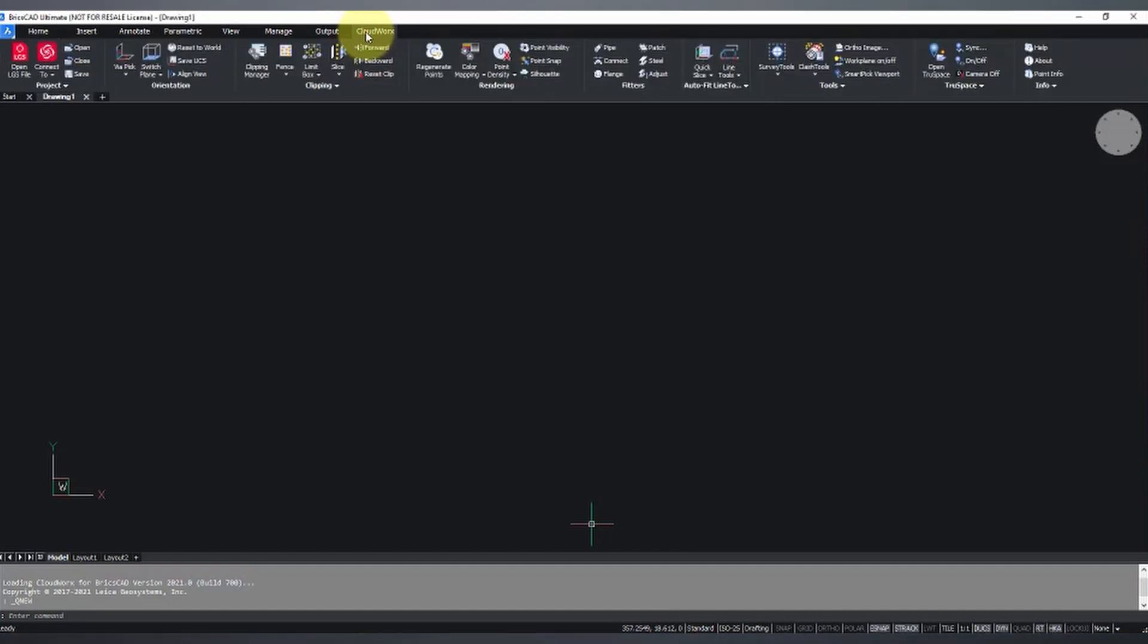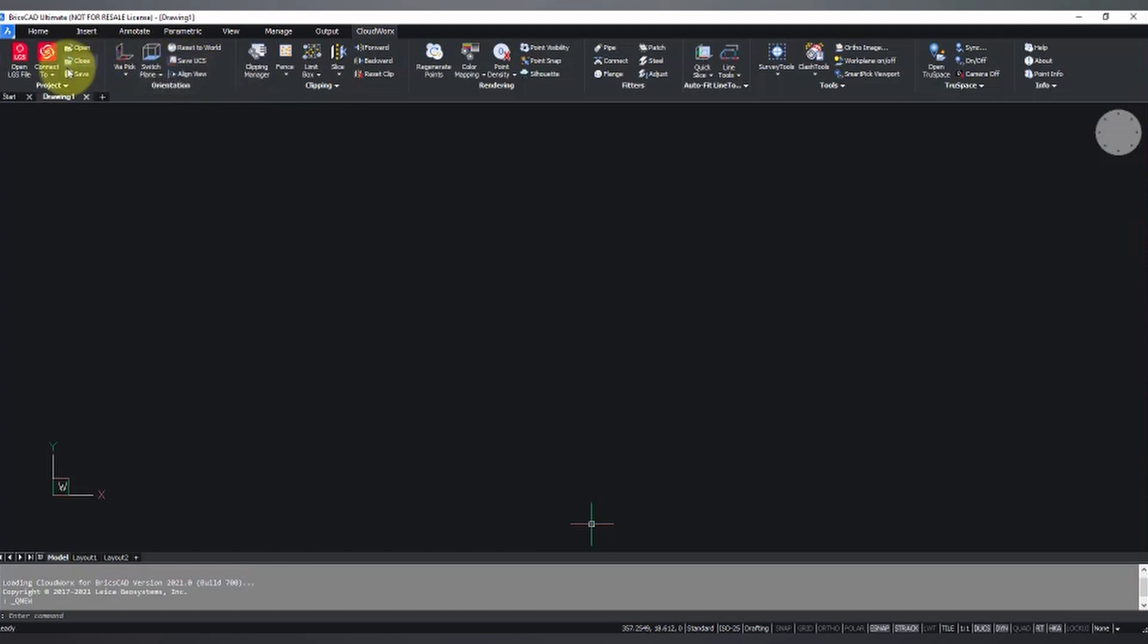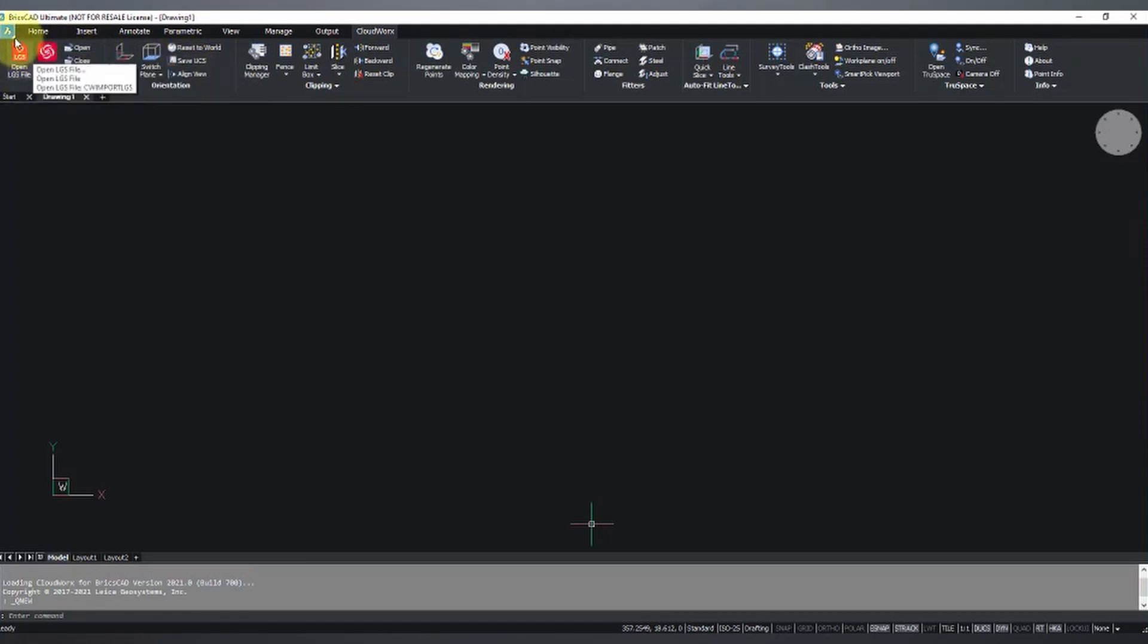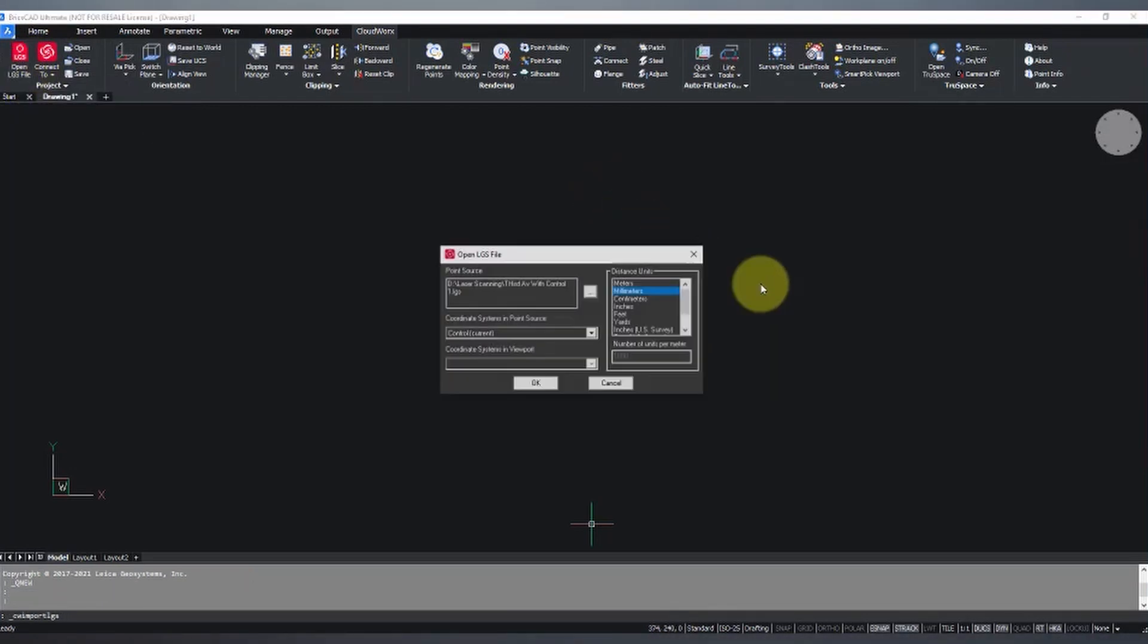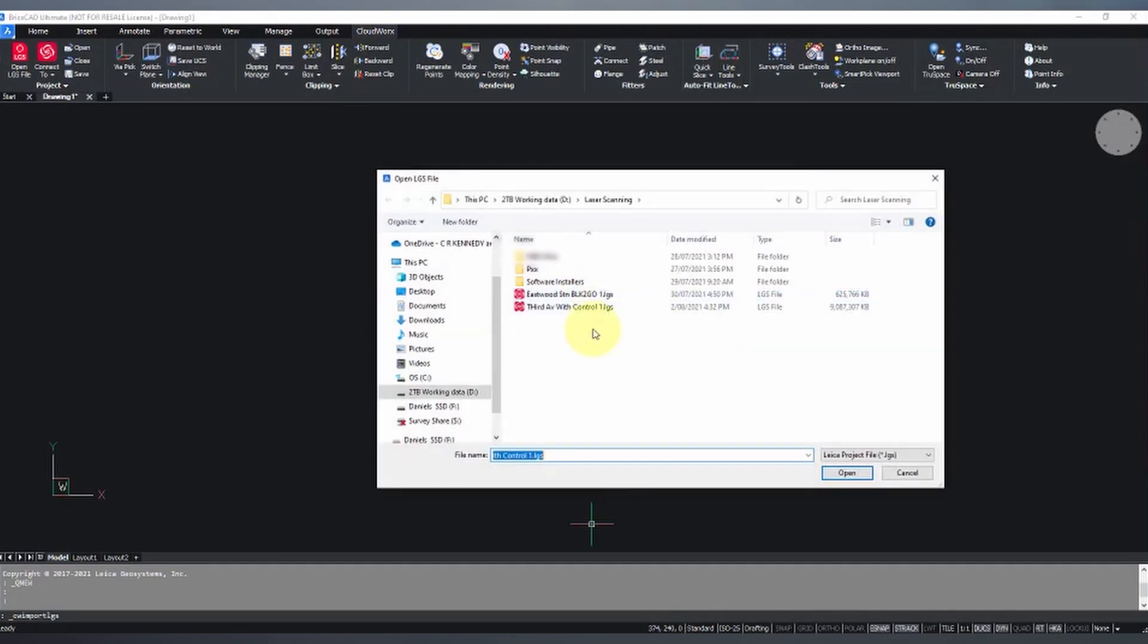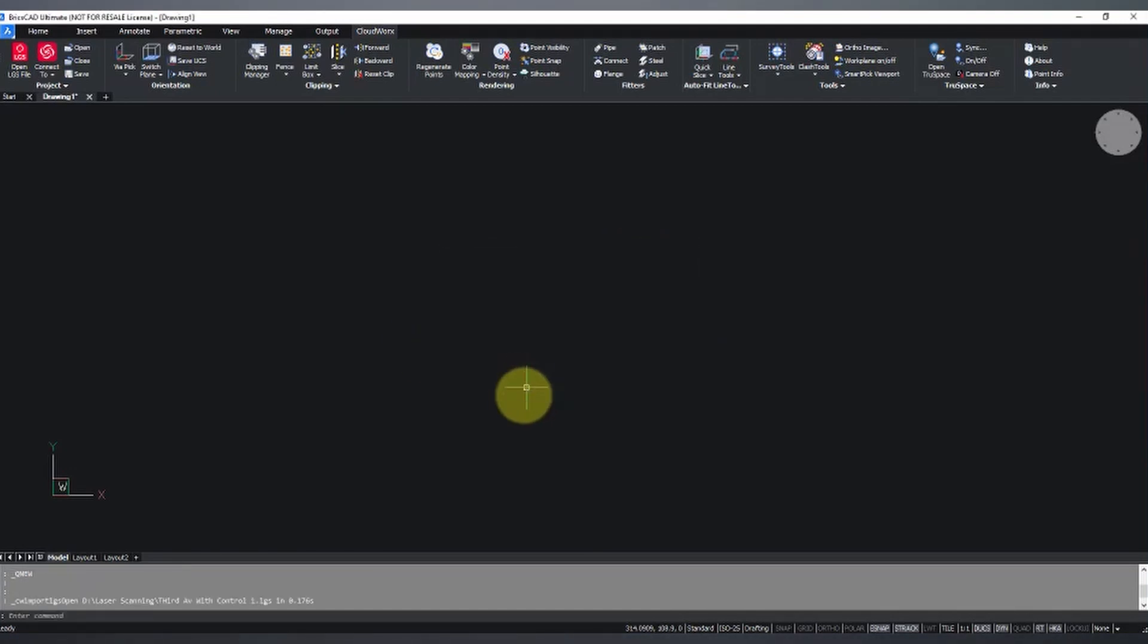At the moment we're going to look at it in BricsCAD, but the Cloudworks tools are relatively standard across the available CAD suites. Now one of the most common ways to work with Cloudworks is by working with an LGS file. So if we hit this open LGS file here, we can browse to the LGS file that we want to open up. So I'm going to go to Third Avenue. We can choose units that we want to work in and coordinate systems as well.